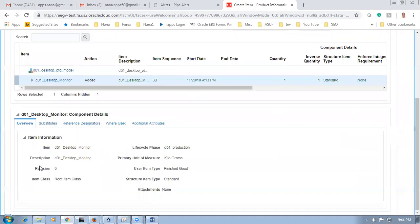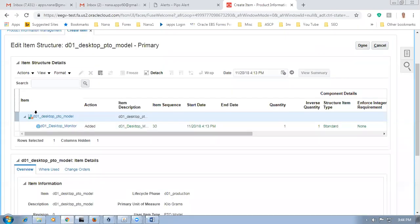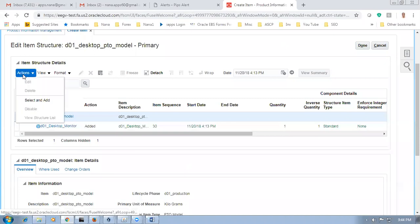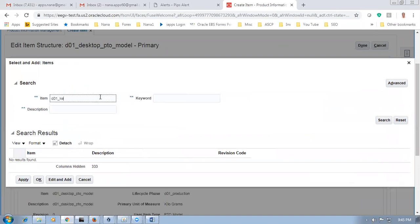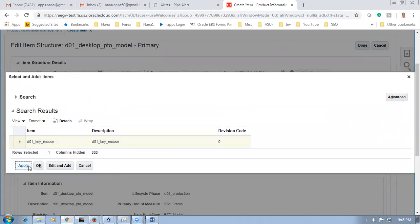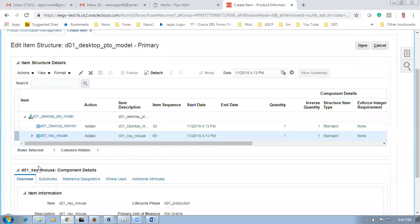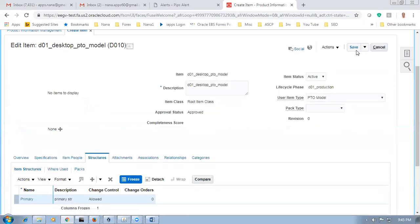The component is now added. Keep it on the parent, click actions — single level build. Search for D01 underscore KE — keyboard and mouse. One desktop monitor and one keyboard and mouse are applied. The PTO model structure is now ready — it has a desktop monitor and keyboard and mouse. Commenting is not required since we are using this model only for ship set.